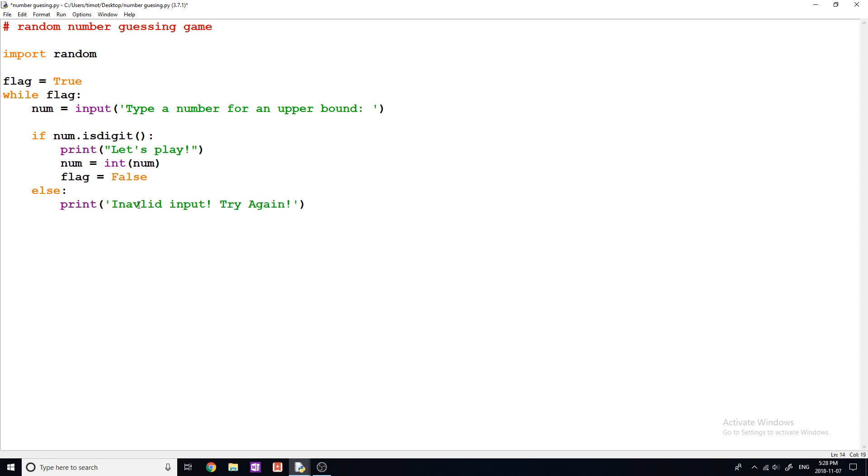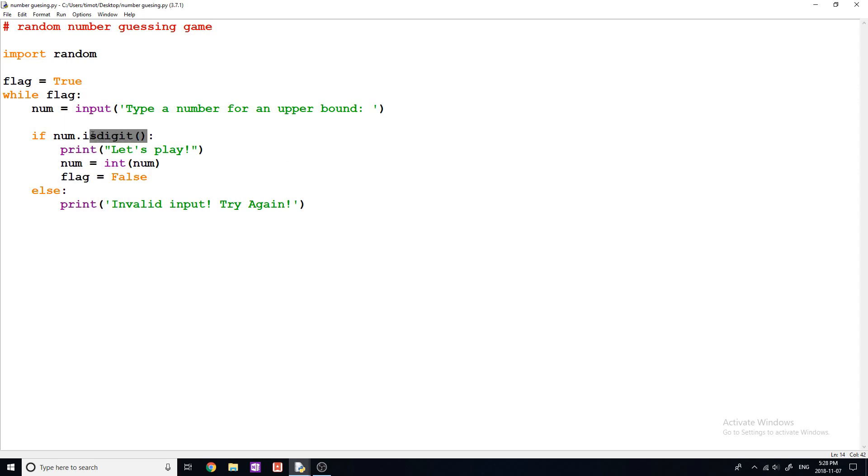Okay. So let's fix this. Invalid input, try again. And then this is going to prompt them to continually type in numbers until they eventually give us a number that is a digit or a string, whatever that is a digit. And then we'll print let's play and we'll move forward.